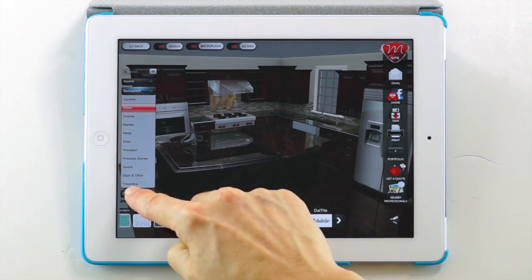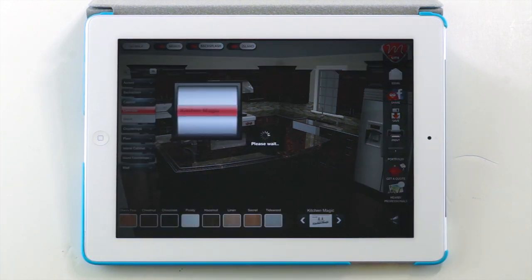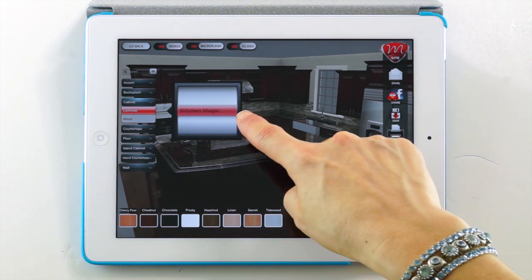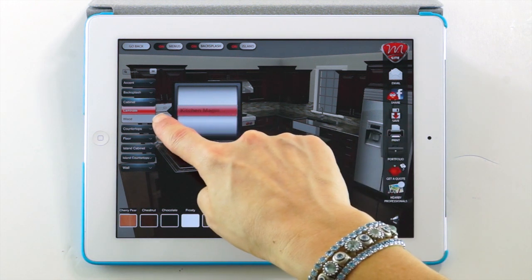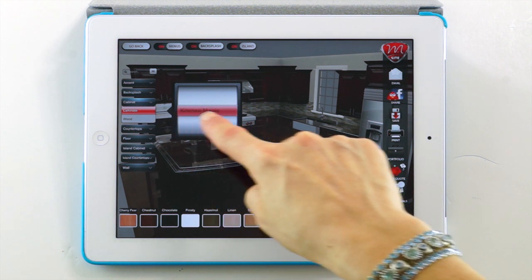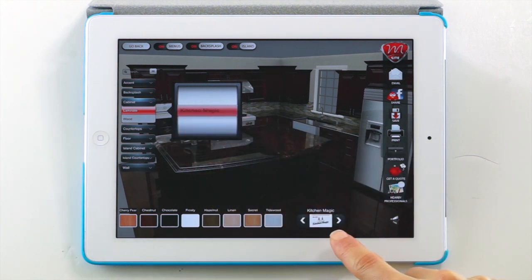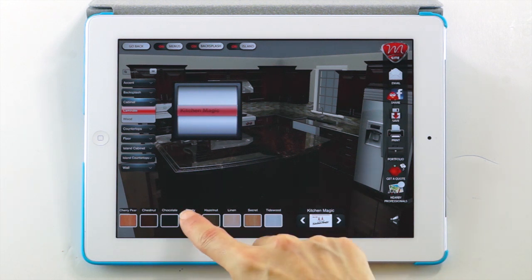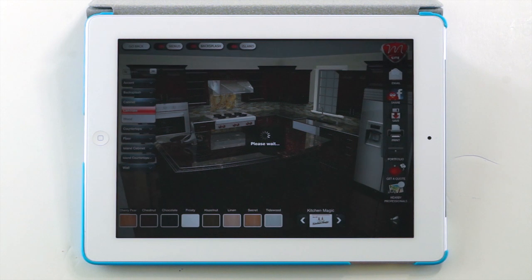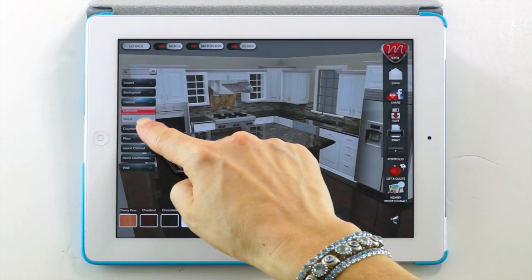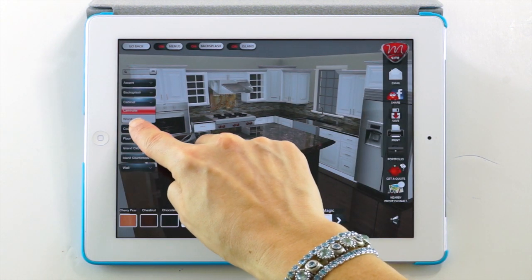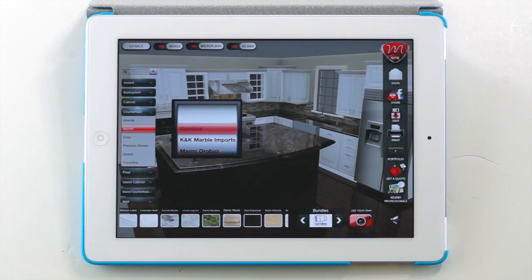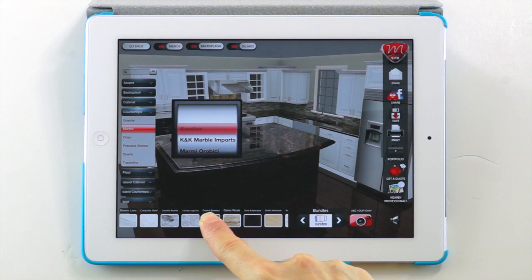Let's tap the Cabinet button to change the wall cabinets. We'll then proceed with the default selection, a laminate surface from Kitchen Magic. Let's select Frosty White for our cabinet color. We'll continue designing our kitchen by choosing a marble countertop from Bundles. Let's try this one.